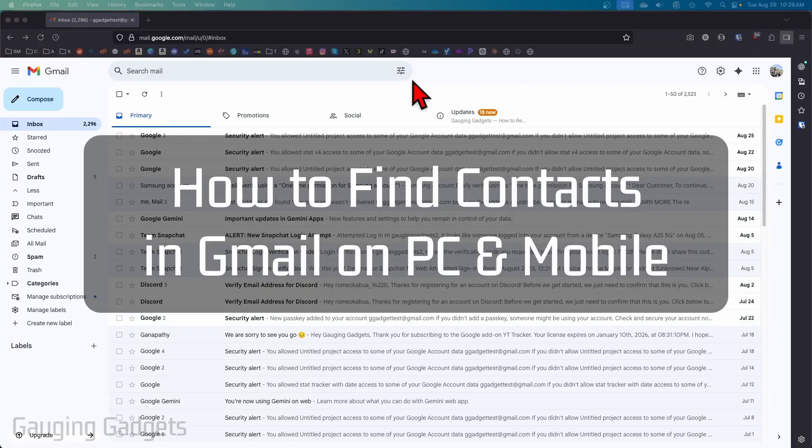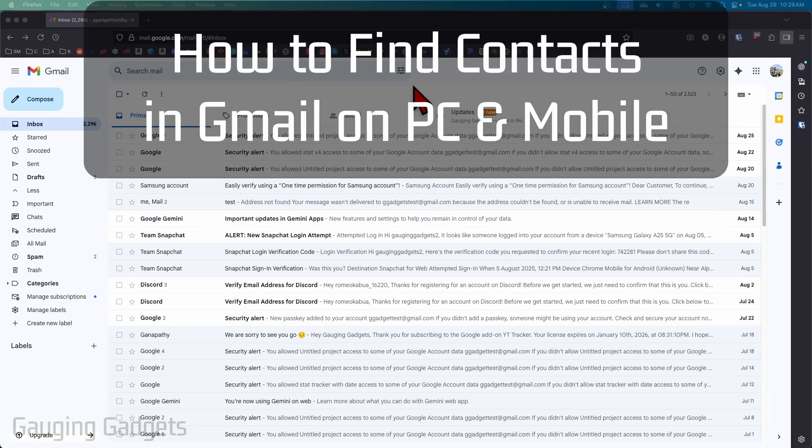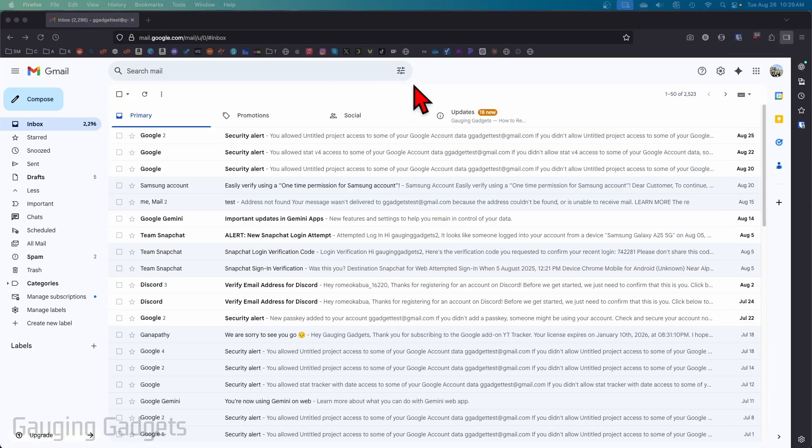How to see your contacts in Gmail. In this video I'm going to show you first how to see your contacts within the desktop browser in Gmail, and then I'll show you how to do it within the Gmail app on your phone.